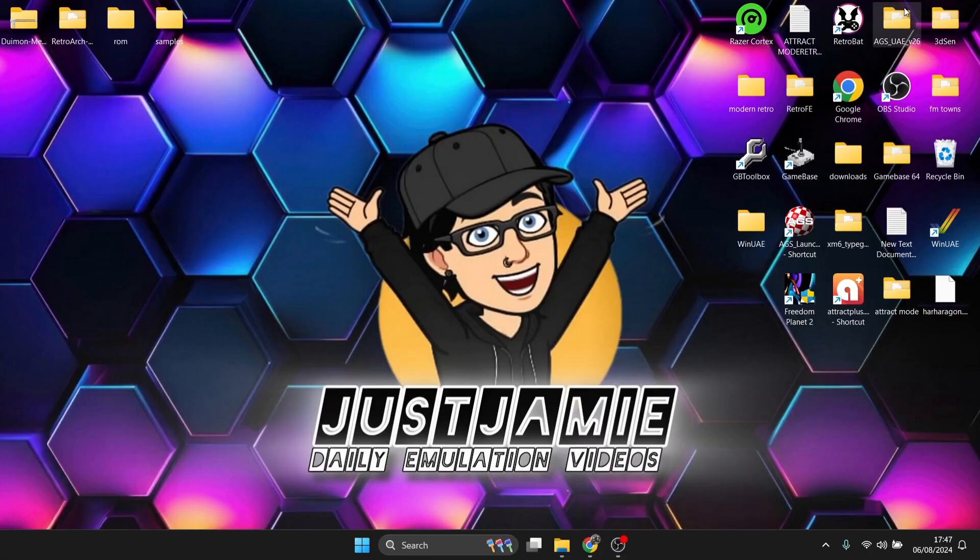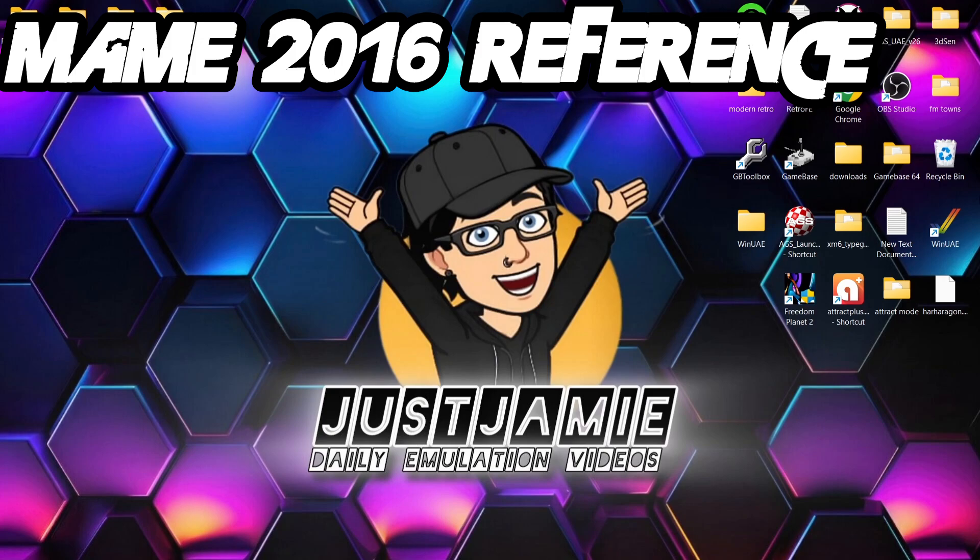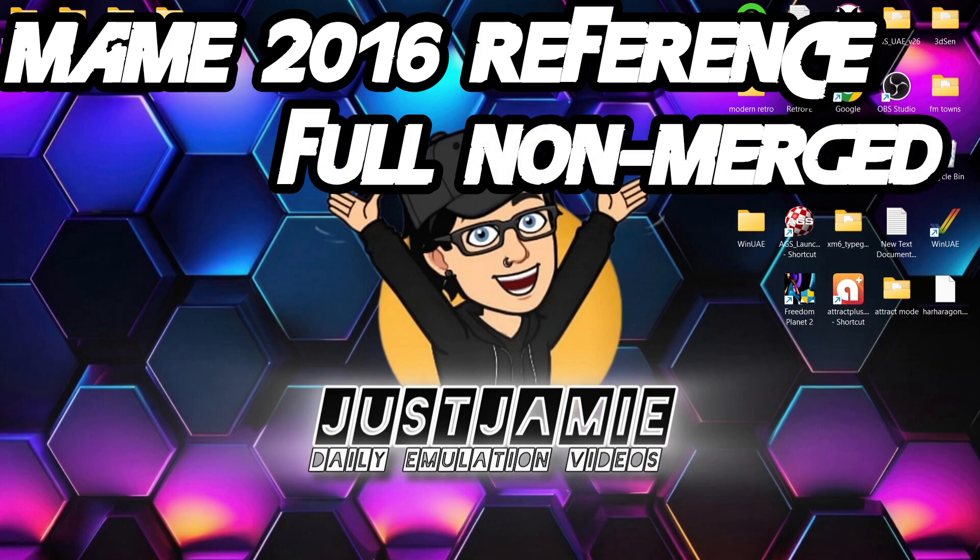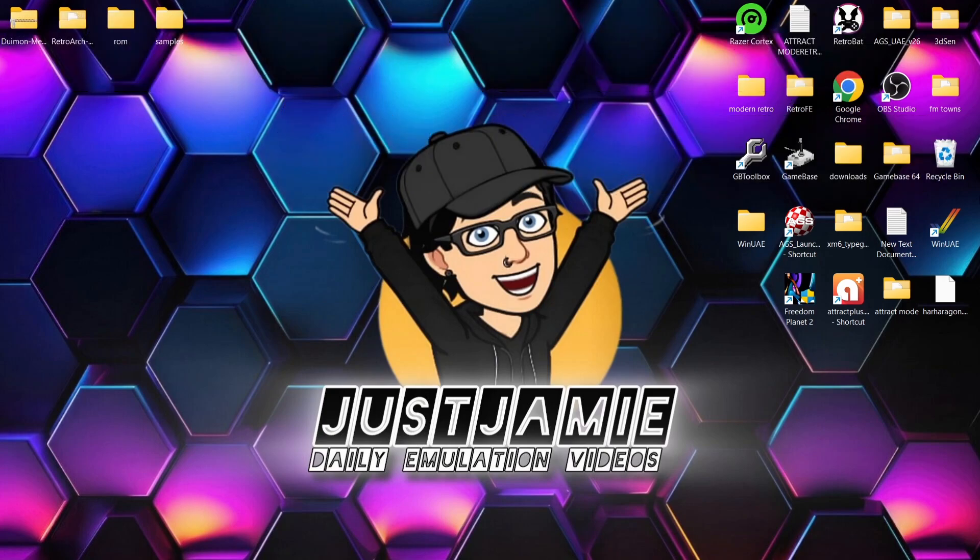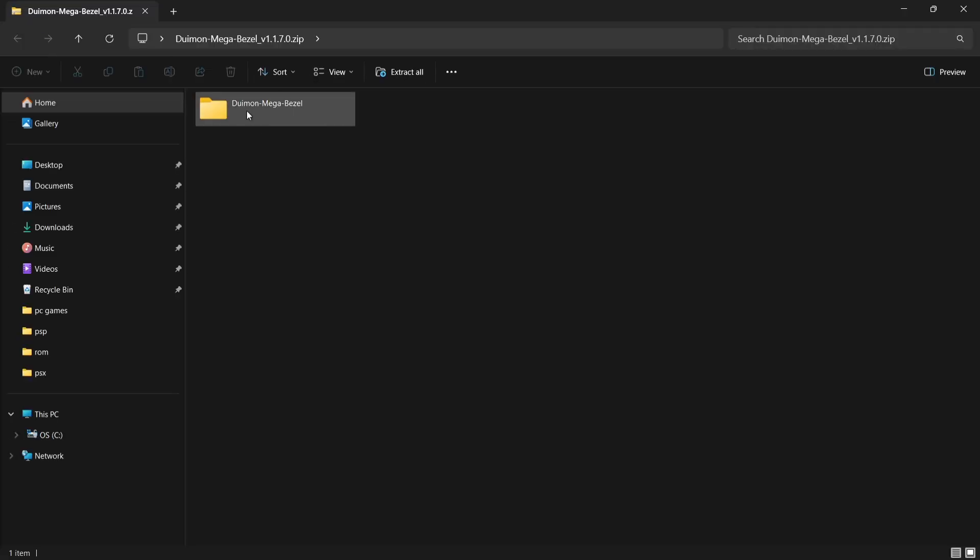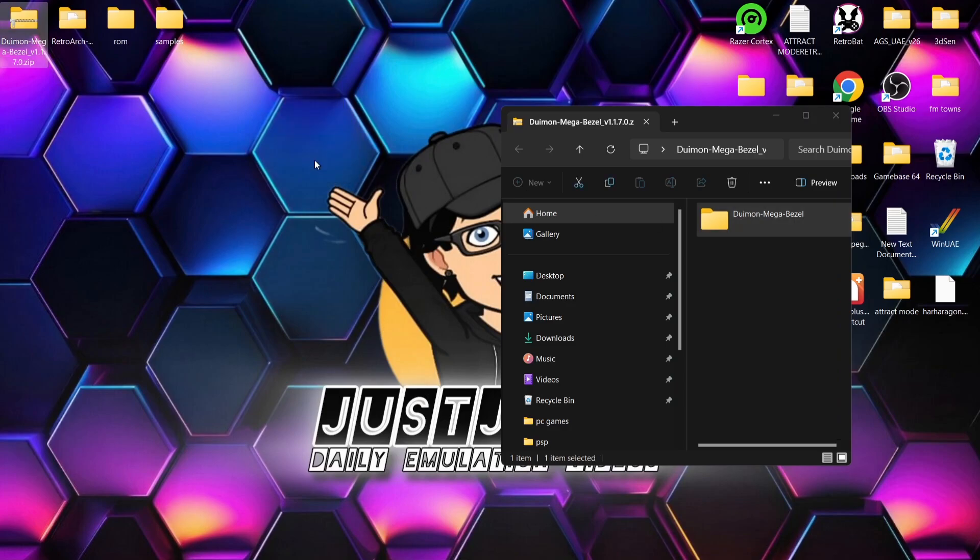So the precise ROM set I'm using for this is MAME 2016 Reference Full Non-Merge ROM Set. What we're going to do first of all, after downloading that Mega Bezel .zip just here as we can see we've got it, what I'm going to do is just extract the folder inside of here onto my desktop.